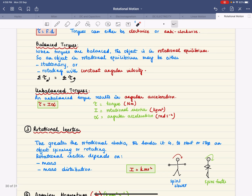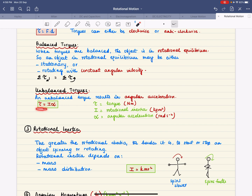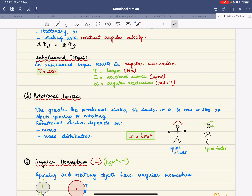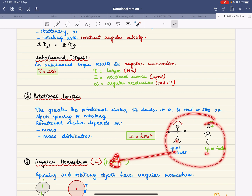If there is an unbalanced torque, you get angular acceleration — an unbalanced torque produces angular acceleration. The constant of proportionality between torque and angular acceleration is rotational inertia, represented by I. Rotational inertia tells you how hard it is to start or stop an object spinning. It depends on mass and how that mass is distributed; the further the mass is from the axis of rotation, the greater the rotational inertia.